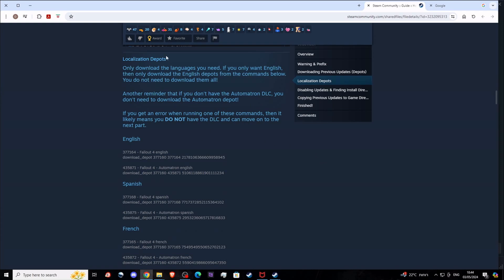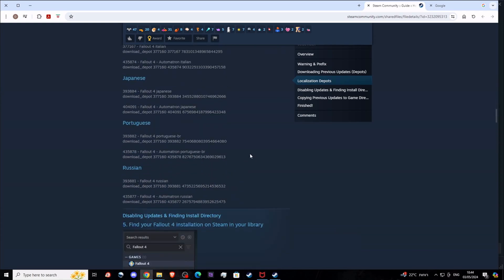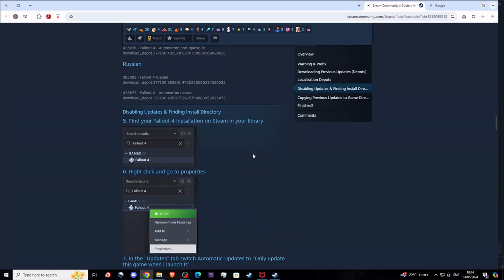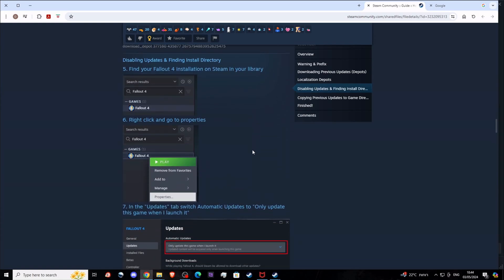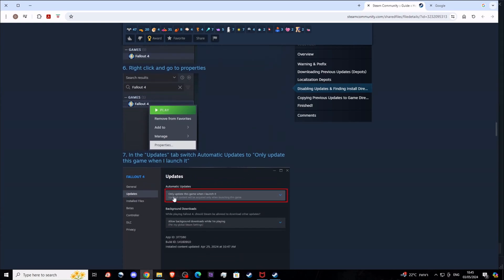There are also localization depots if you need any. Personally, I did not use them, so it's up to you if you want to use them if you're not using English.